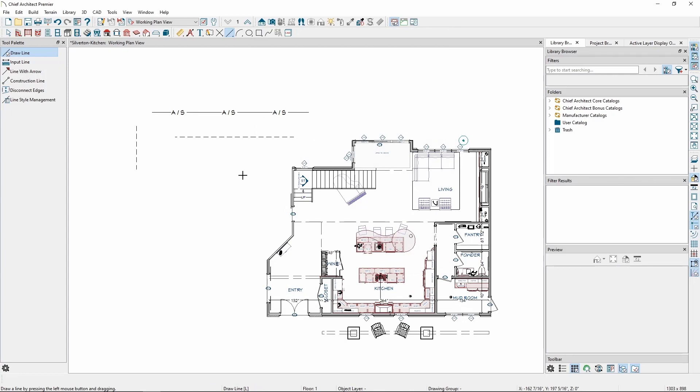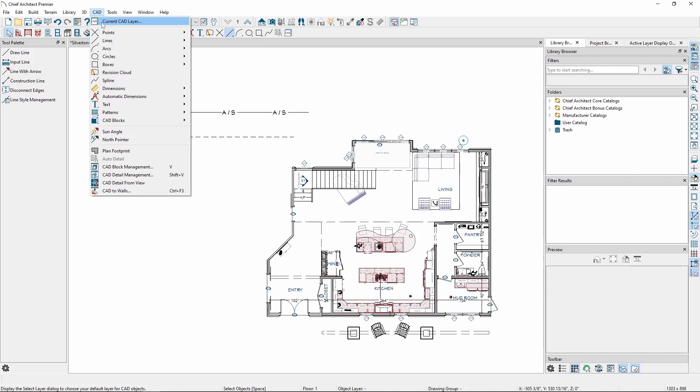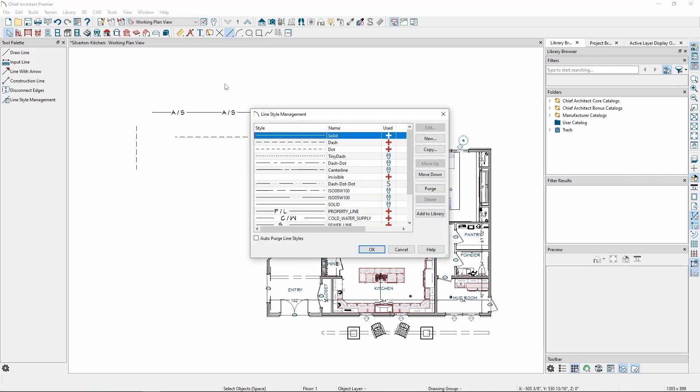You can manage or create new custom line styles by going to the CAD menu, Lines, and Line Style Management. From here, we can edit an existing line style, copy one, or create a completely new one from scratch. Let's create a new line style. We can do so by clicking the New button here.